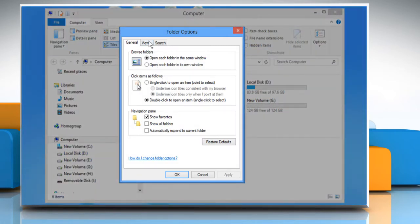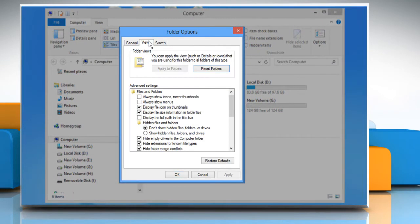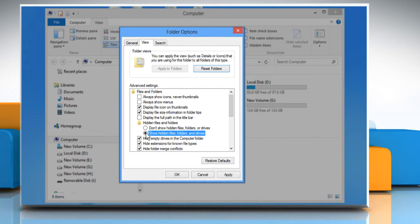Select the view tab in the folder options window that opens. Select the radio button next to show hidden files, folders and drives and then click OK.